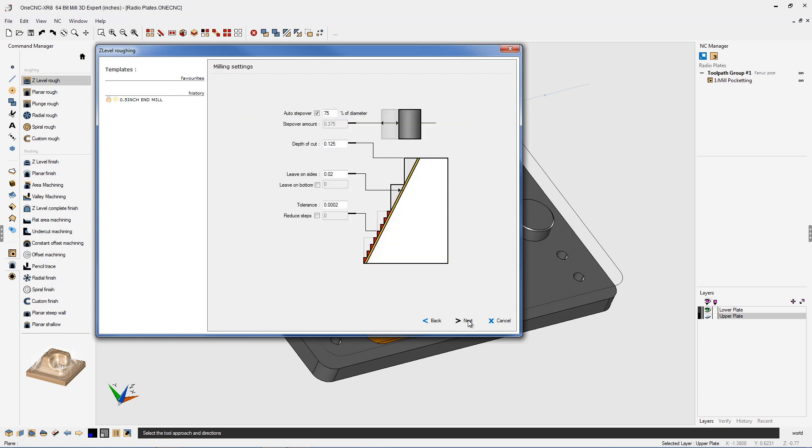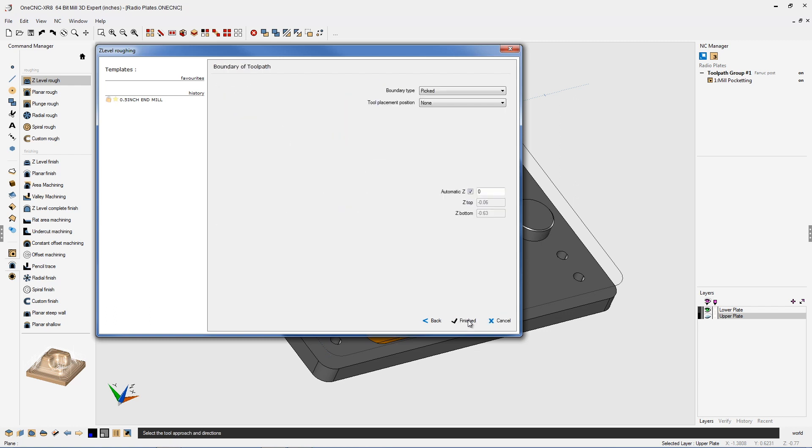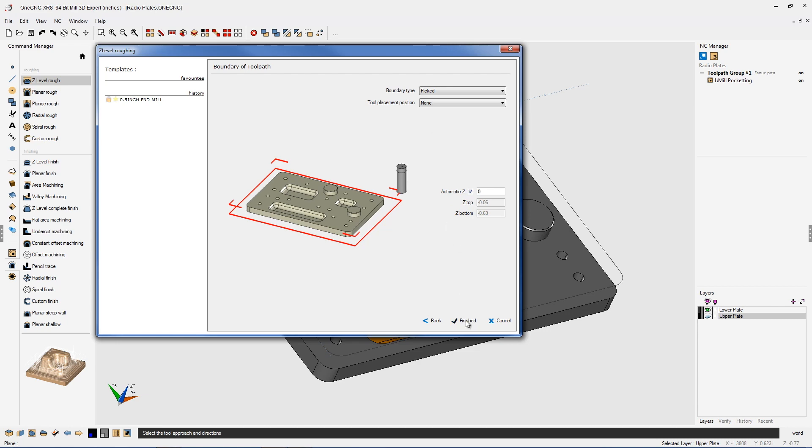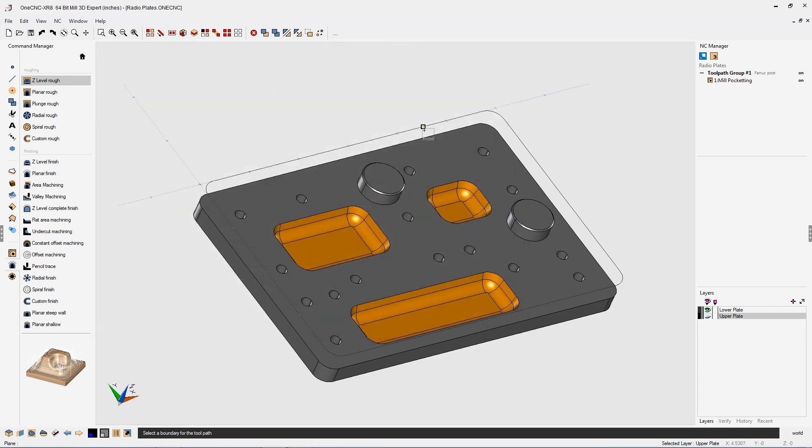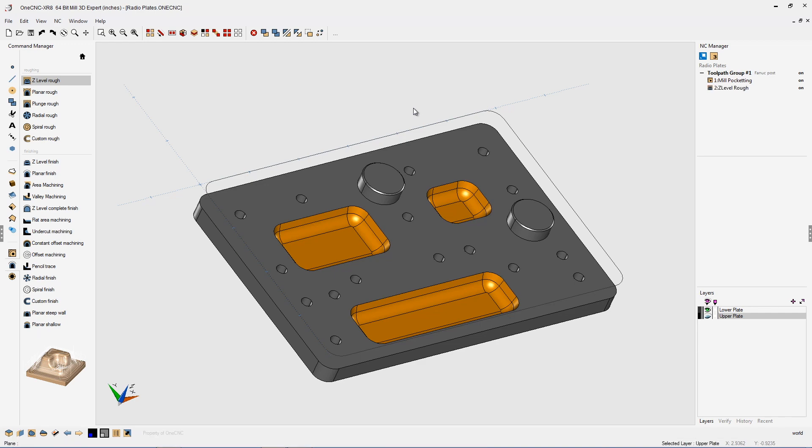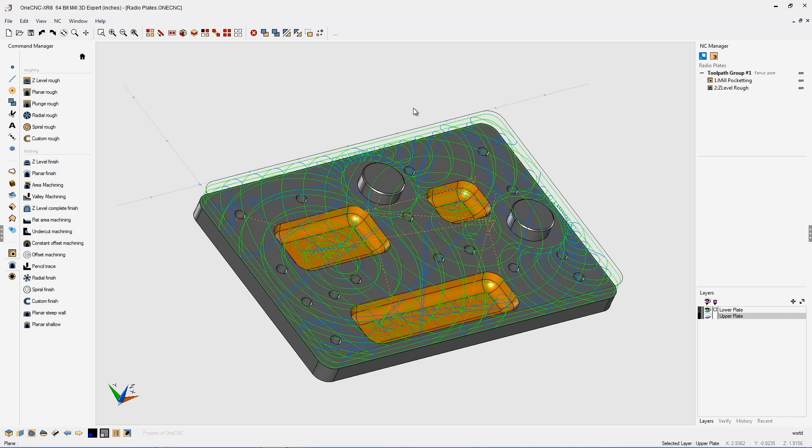All this looks good. We'll click next. Next and all this looks great. So we're going to select our boundary and once again we'll let OneCNC generate the toolpath.